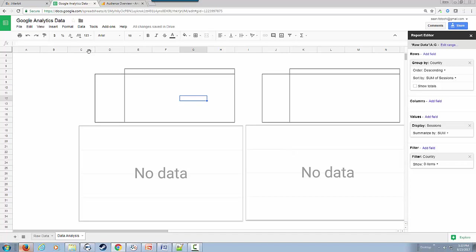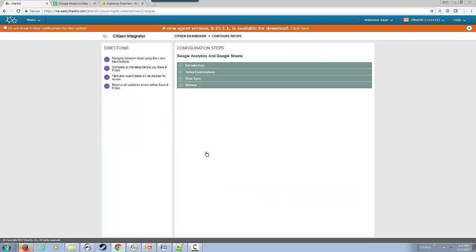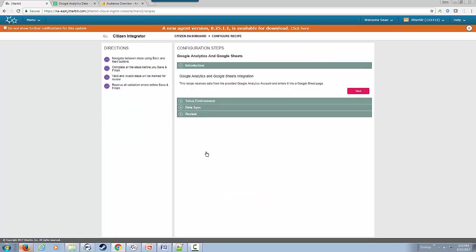What we'd like to do is go through our Citizen Integrator to kick off this recipe that I've created with Google Analytics and Google Sheet. This walks you through the steps that are required to get this integration going.